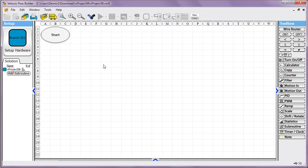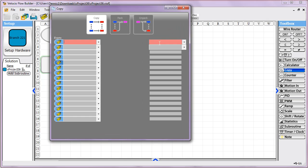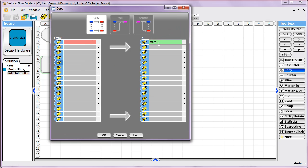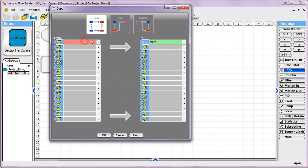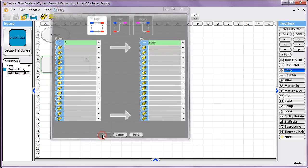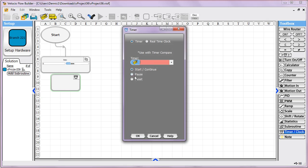The first thing we'll do is create a tag that we're going to use for our state machine. I'm just going to call it 'state' and I'll make it a UI16, and I'll put a zero into it. Since we're going to use a timer, I'm going to go ahead and start up a timer and we'll call it 'myTimer'.